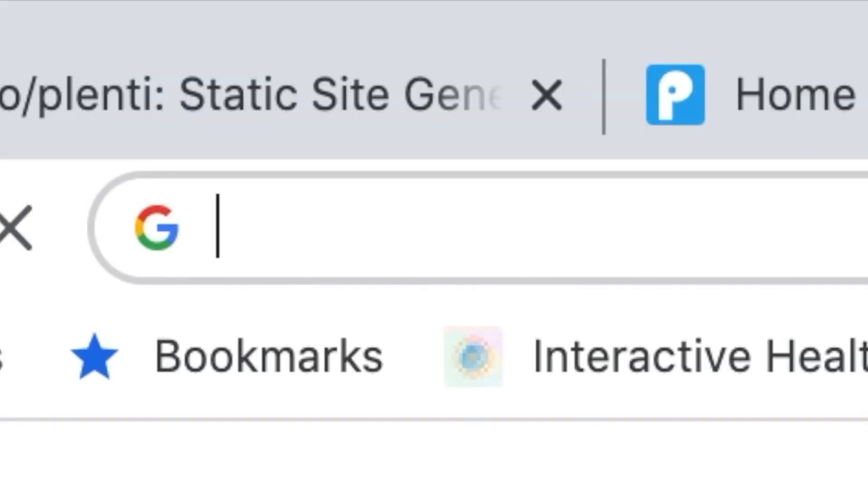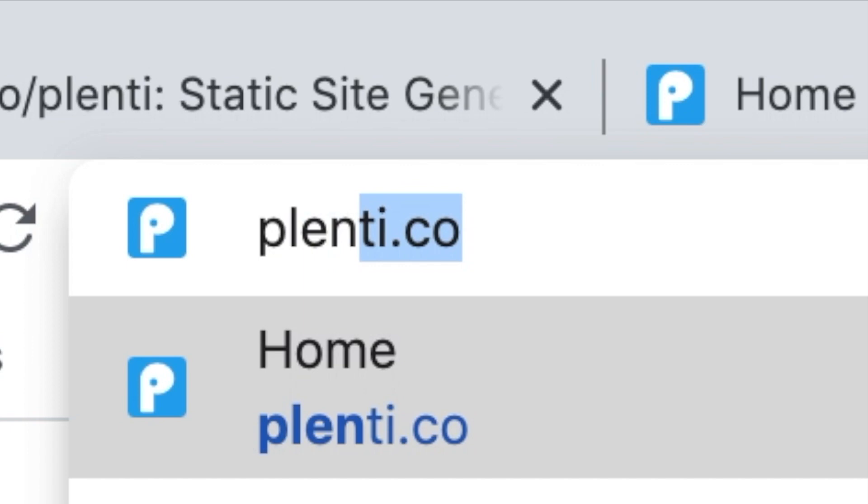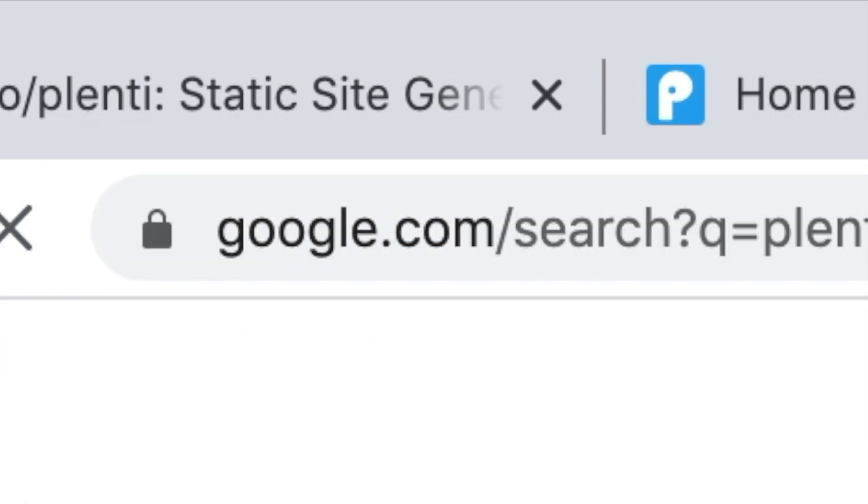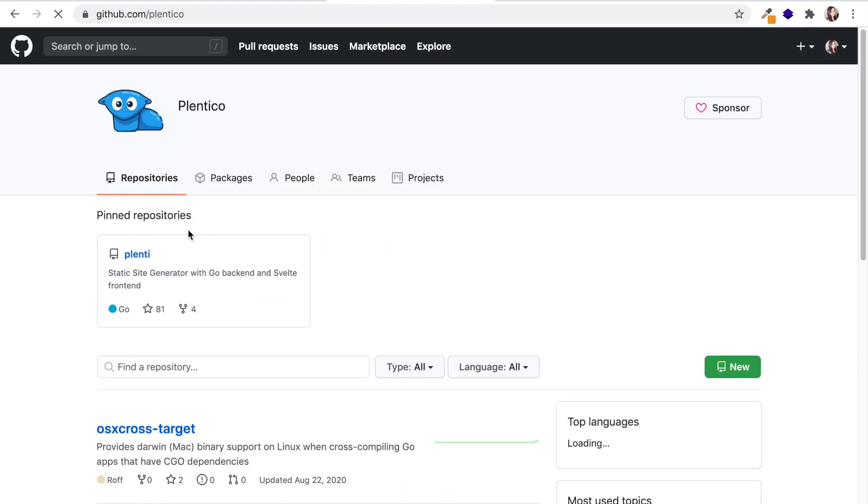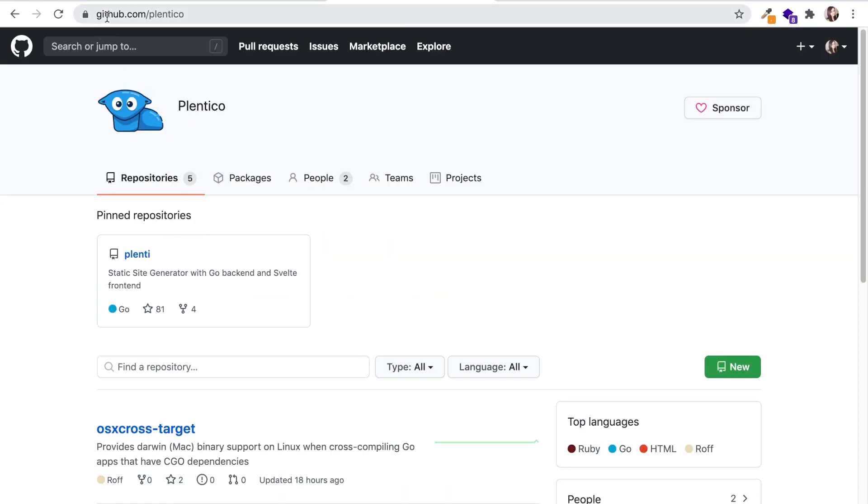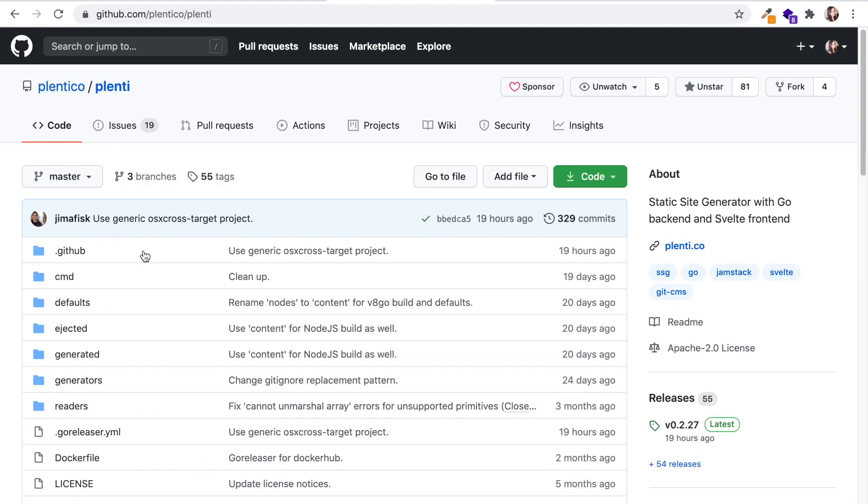So I can just show you here, plenti.co, and it should be the first hit you get. If it's not, you can just type in this URL right here: github.com/plenti-co.